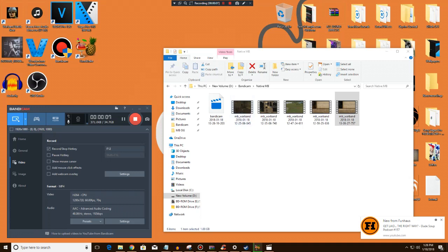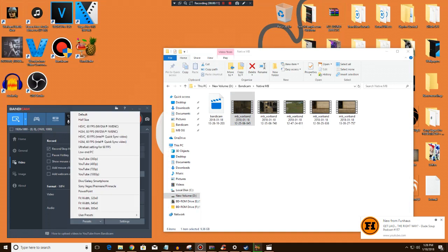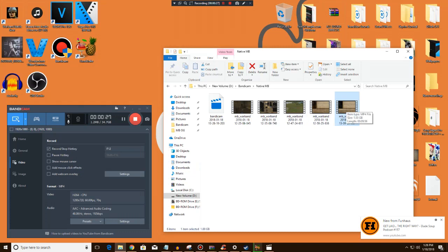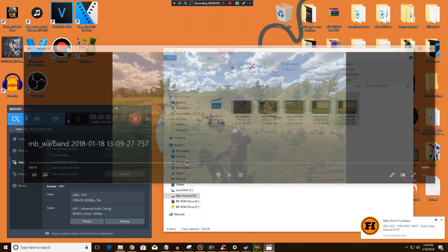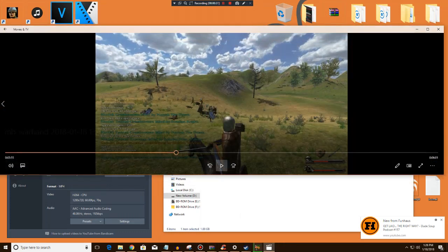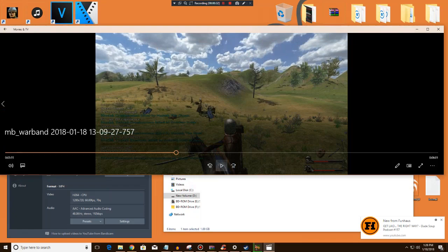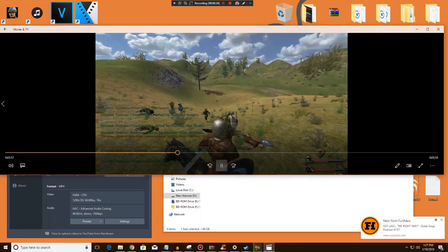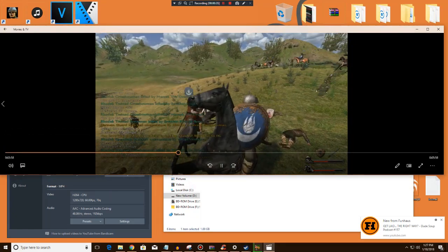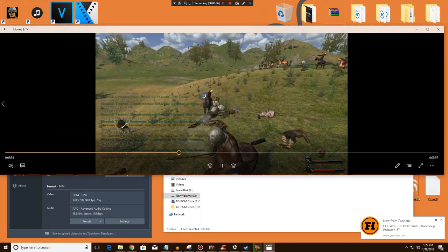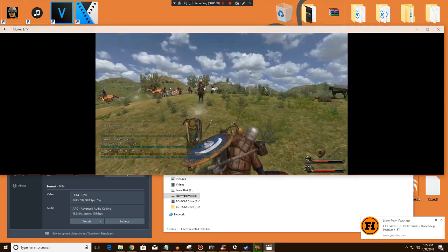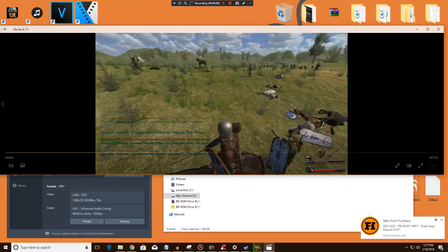So right here we have a video that was recorded under the Sony Vegas Premiere Pinnacle preset and it's 9.36 gigabytes and it's 10 minutes long. And then here we have one that's one gigabyte and it's 10 minutes long. This is the kind of picture that you get. This is the quality that you will be getting from this.